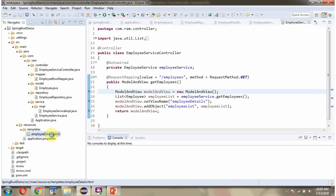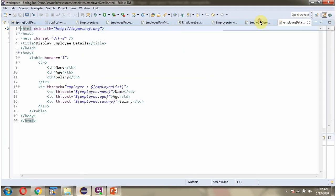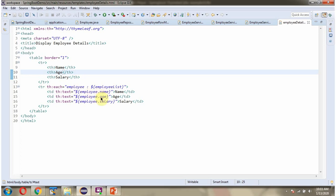Here you can see. Here we are setting Thymeleaf XML namespace. And from ModelAndView object getting EmployeeList object, and from EmployeeList object getting each Employee object and displaying name, age and salary one by one.